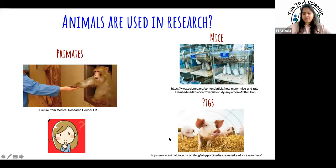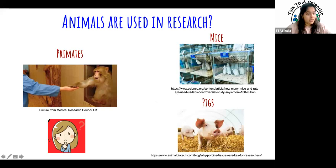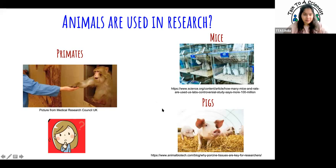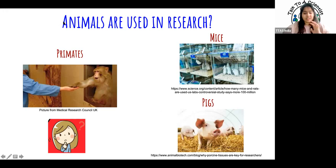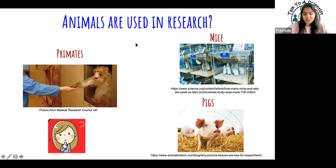So hello everybody, welcome. Monkeys are an example. These are some animals that are used in research. As mentioned, monkeys or other primates are used, mice are used — and these are very special mice, not the mice you might have seen in the street. Pigs are also used in research. Did anybody know that? Fruit flies — yes, that's another example.